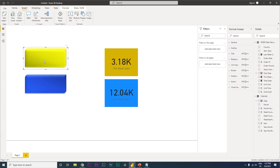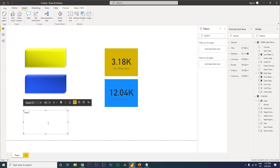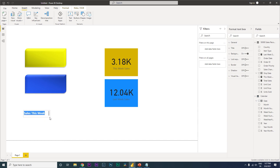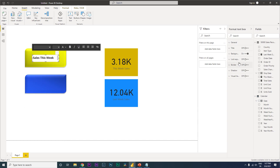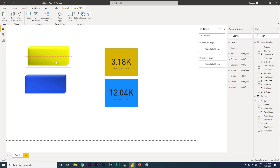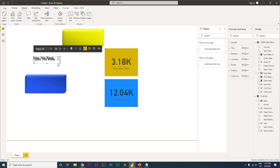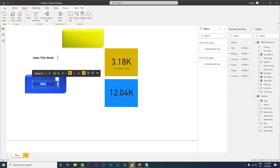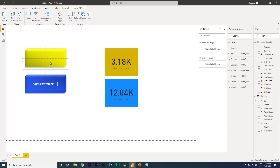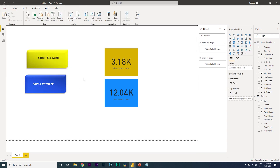Insert a text box on the images and label them 'Sales This Week' and 'Sales Last Week'. Bold the text, increase the font size, turn off the background, and change the text color to white. Position the labels over the respective button images.